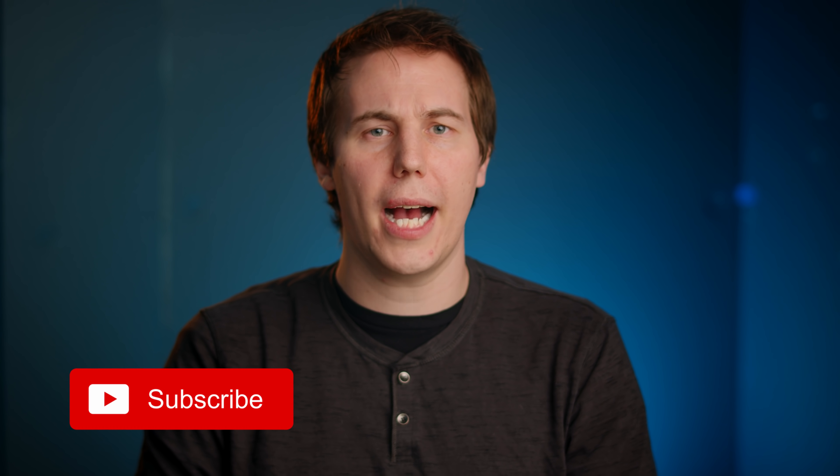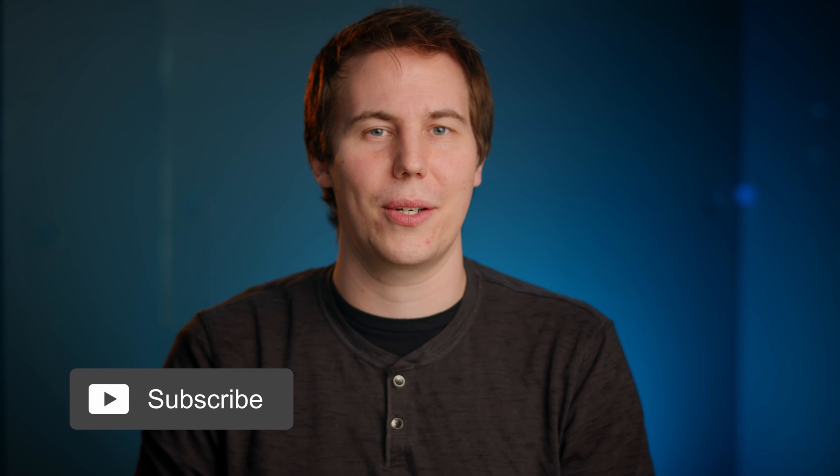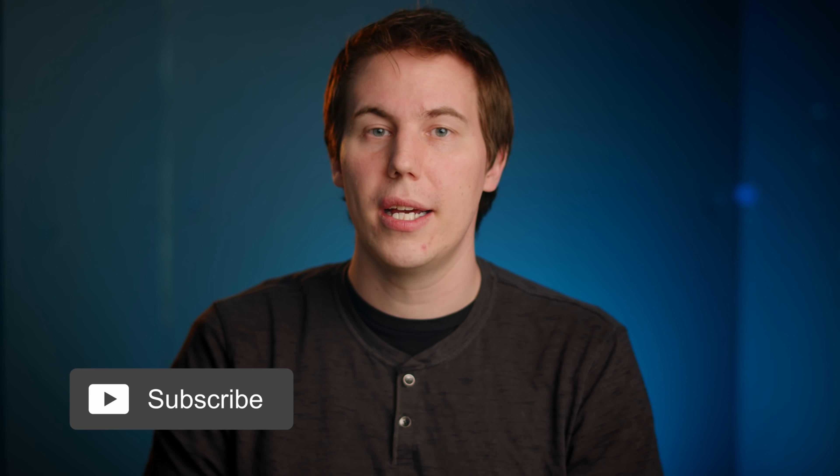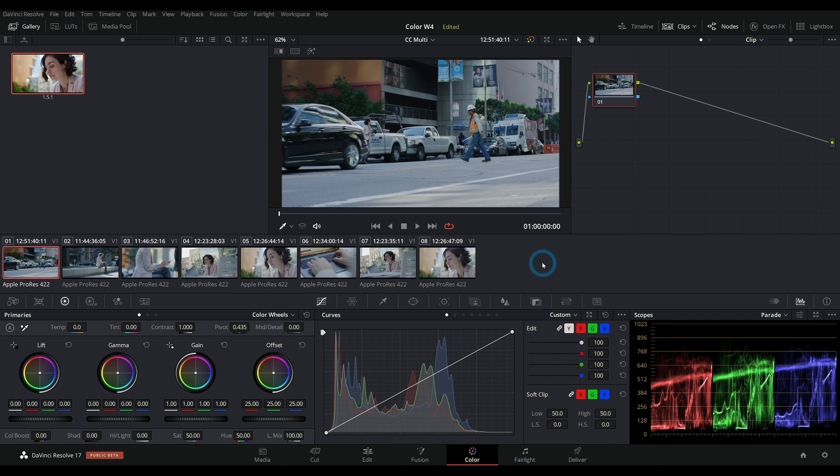Hi, I'm Casey Ferris. I make videos on DaVinci Resolve here on YouTube and today we're talking about color correcting, and not just color correcting one shot, color correcting an entire scene.